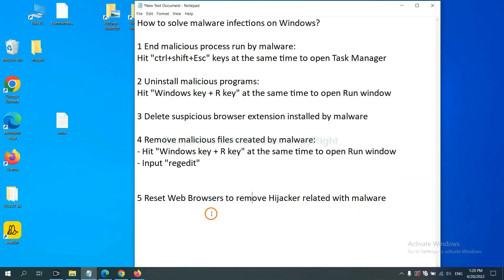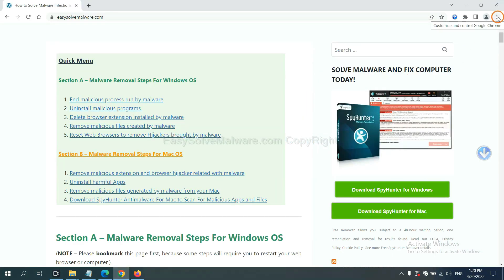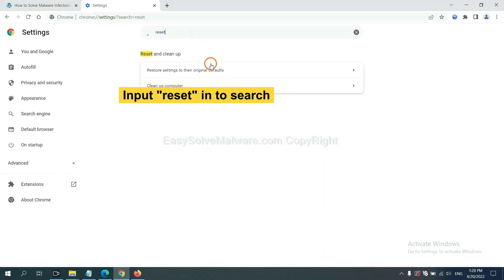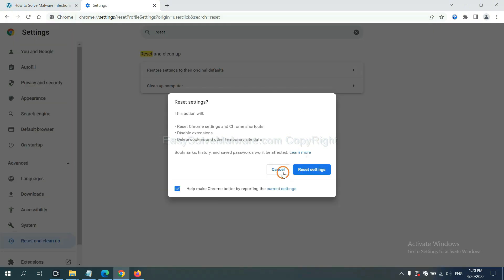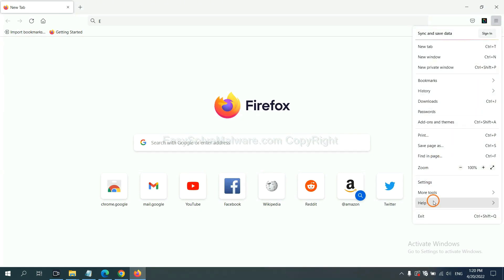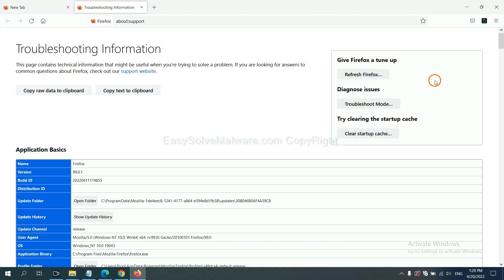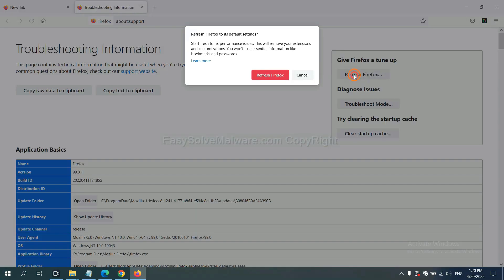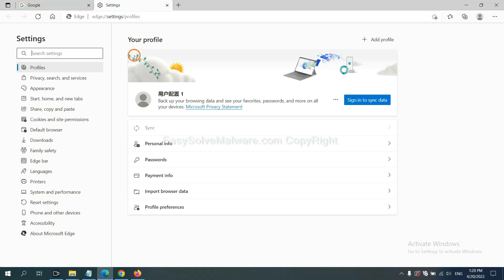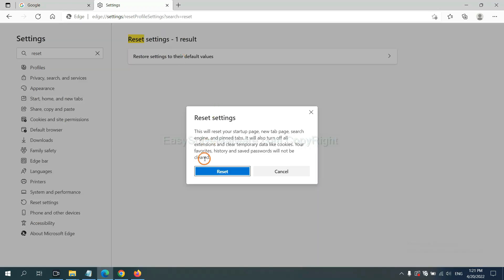The final step is to reset your web browsers. On Google Chrome, click Menu, click Settings, input 'reset', click Reset Settings, and confirm. On Firefox, click Menu, click Help, then click Refresh Firefox and confirm. On Microsoft Edge, click Menu, go to Settings, input 'reset', click Reset, and confirm. That's all.